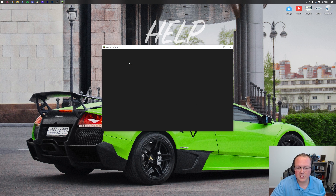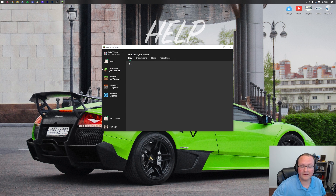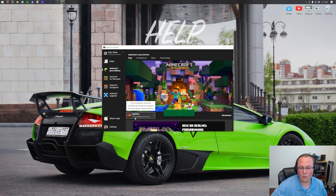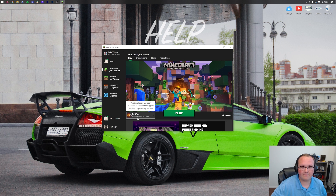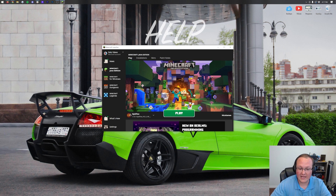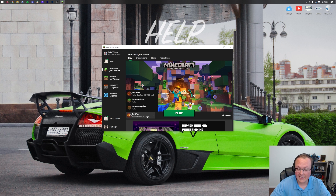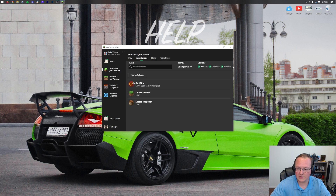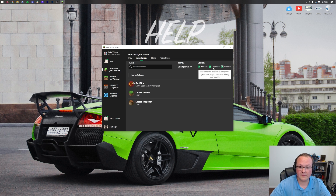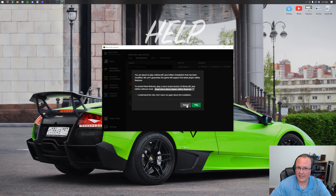Opening the Minecraft launcher, you'll see an Optifine profile has been created automatically — it says 'Optifine' with '1.19.1-Optifine' underneath. Click play and play again. If you don't see it, click the arrow and select it. If it's still not there, go to 'Installations' at the top and make sure 'Modded' is selected — deselecting it hides Optifine, so check it and it will reappear.